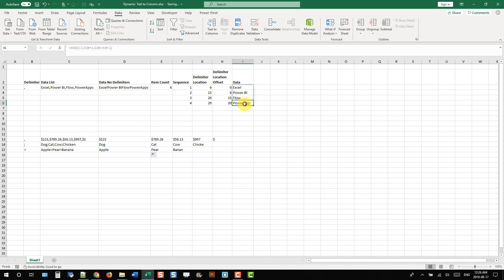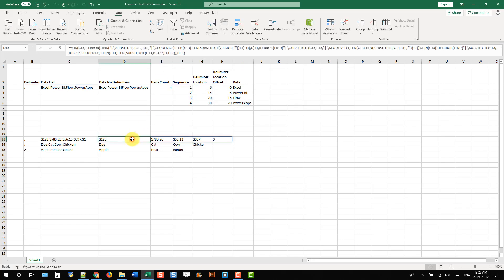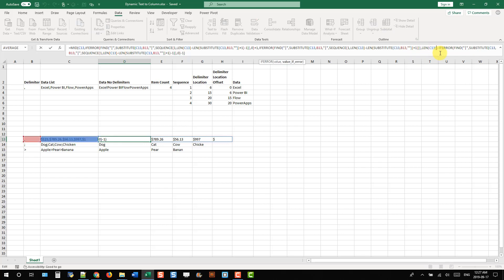I just noticed that I've cut off my last character — the S here — and that's because what I actually need is the LEN value plus one. Let's make the same adjustment in the formula by adding one there.